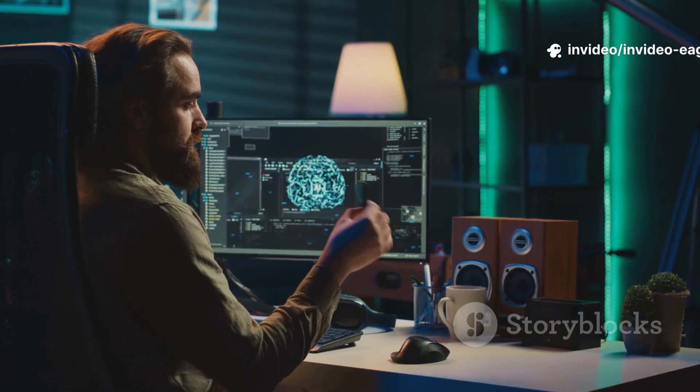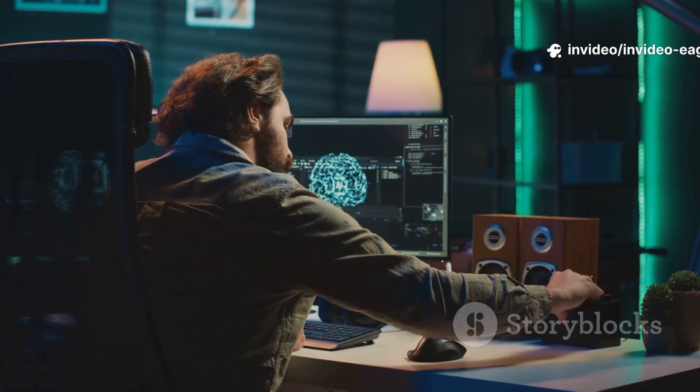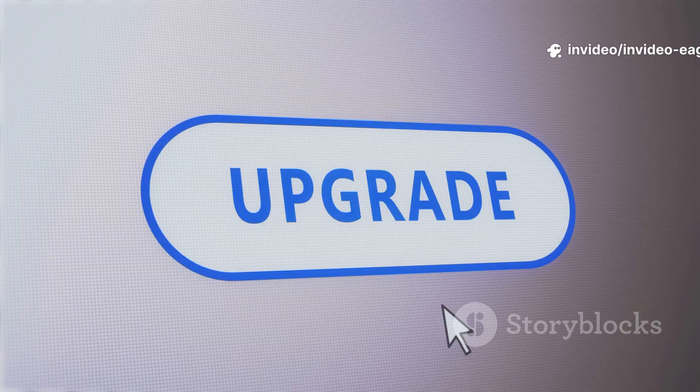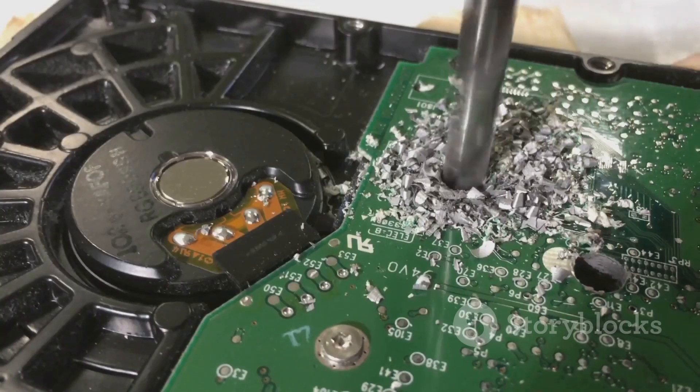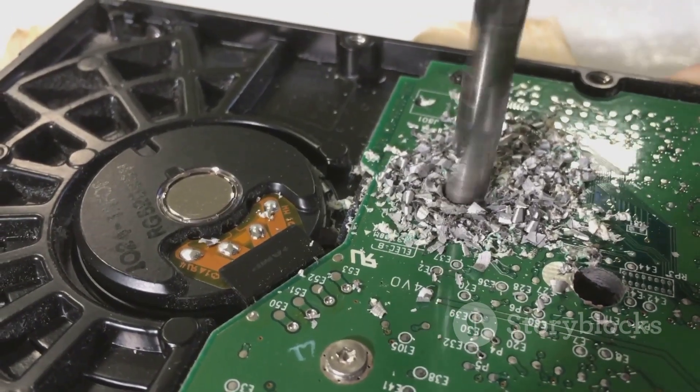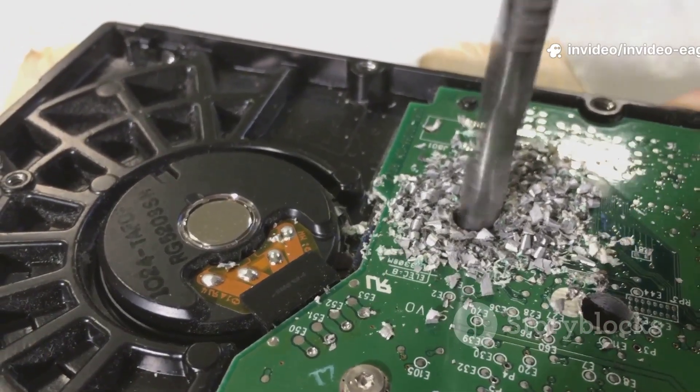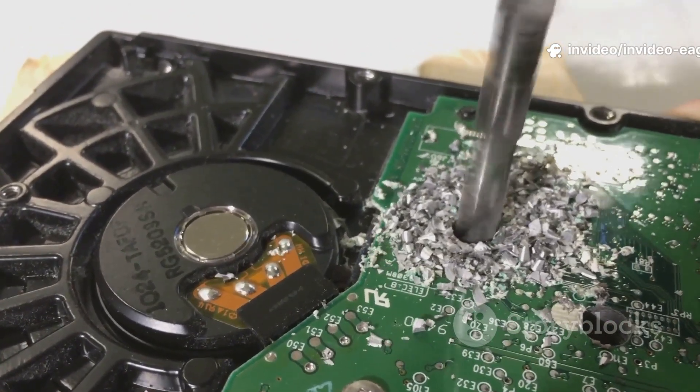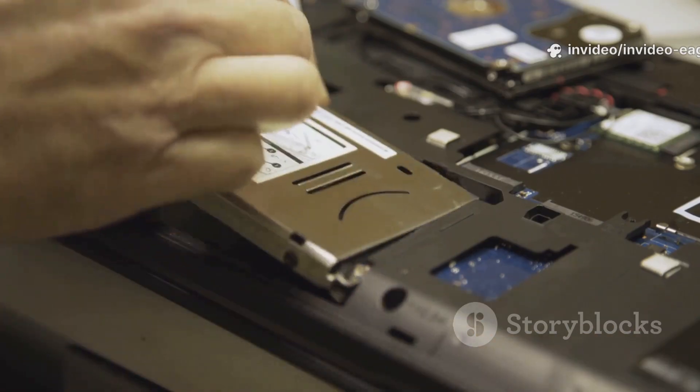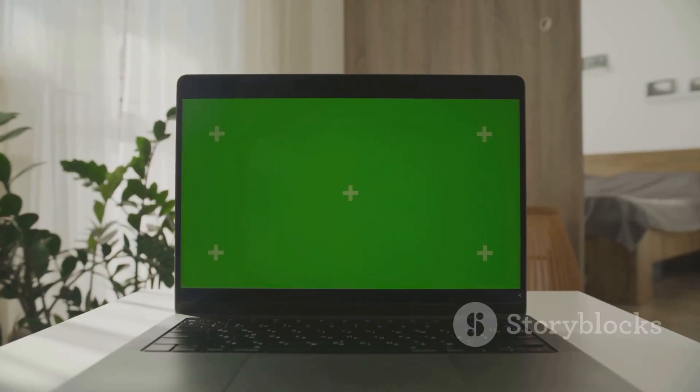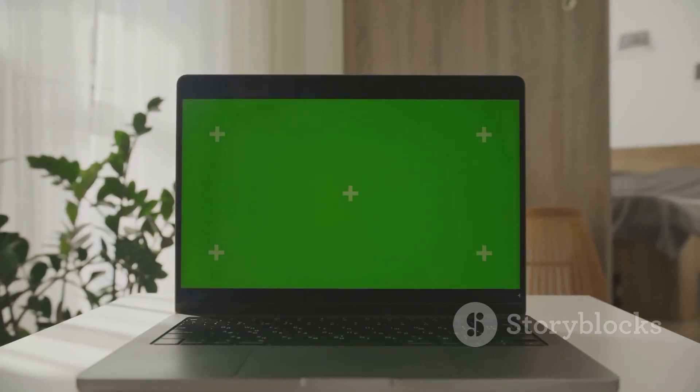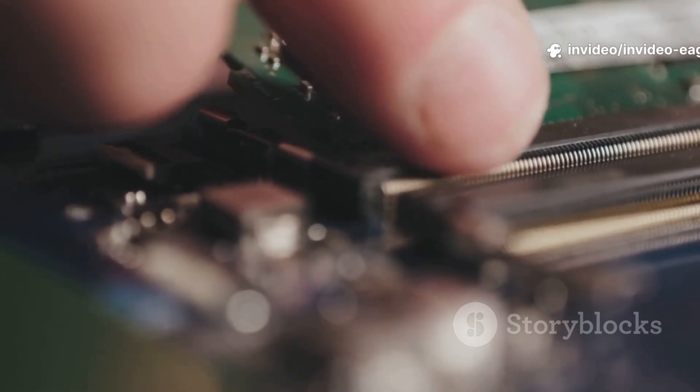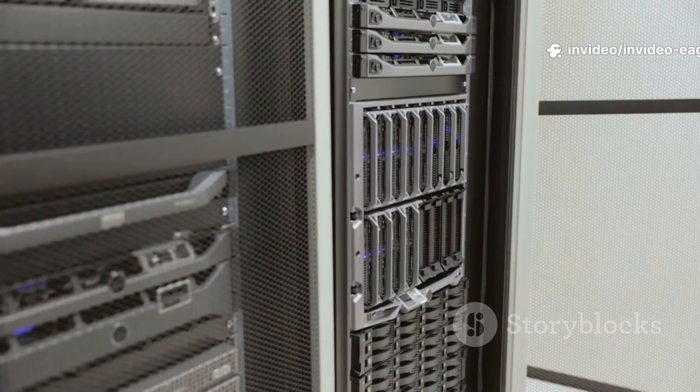When you get to installation type, this is a critical step, so pay close attention. If you're switching fully to Zorin, dedicating your entire hard drive to the new operating system, pick Erase Disk and install Zorin OS. This will wipe your entire hard drive and install Zorin OS as the sole operating system. If you want to keep your old system, perhaps you want to dual boot Windows and Zorin, choose Install Alongside and follow the prompts. The installer will attempt to automatically resize your existing partitions to make room for Zorin OS.